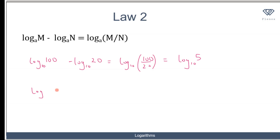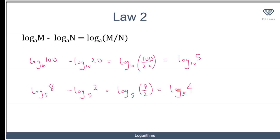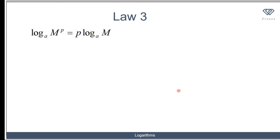Let's try another example: logarithm of 8 to base 5 minus logarithm of 2 to base 5 is the same as writing logarithm to base 5 of 8 divided by 2, which equals the logarithm of 4 to base 5.